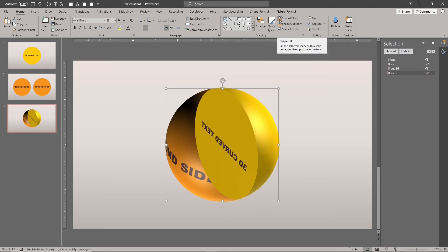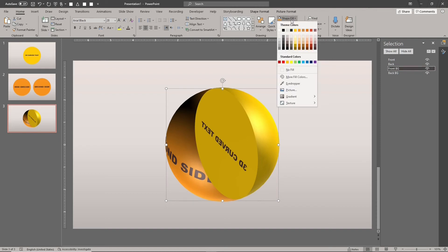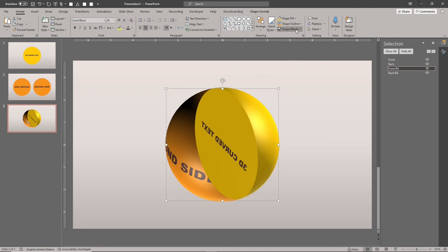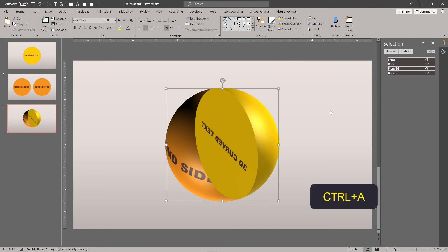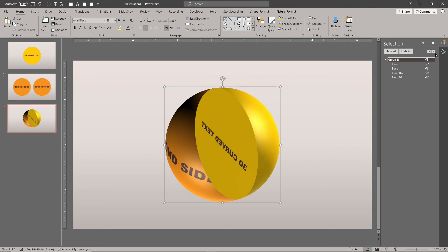Set their fill colors according to their respective design's color. Type CTRL-A to select all the shapes. Type CTRL-G to group them.